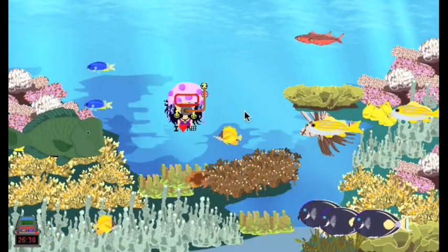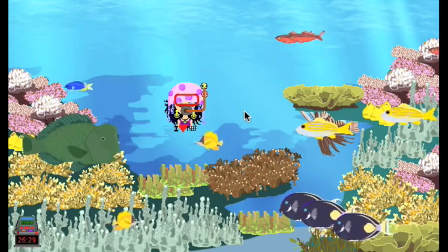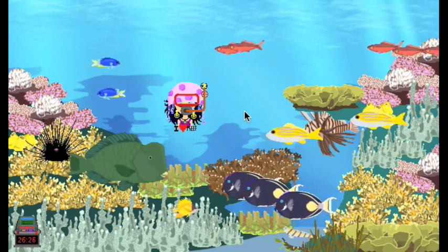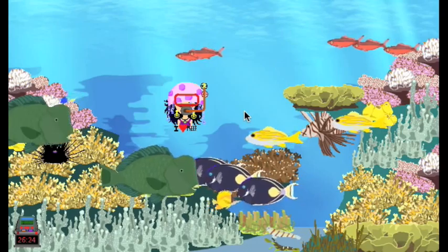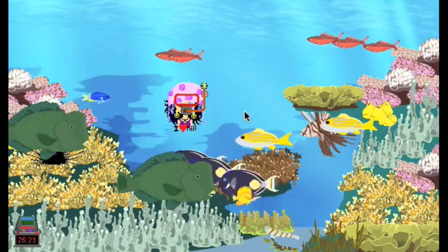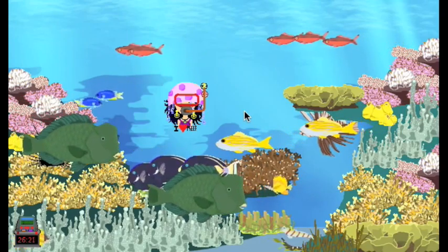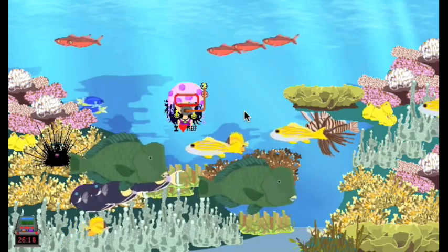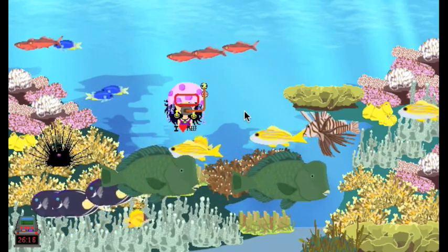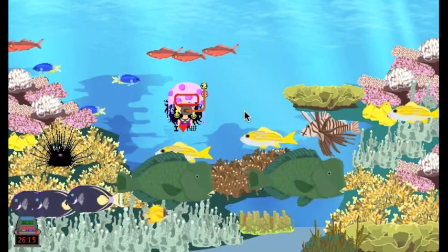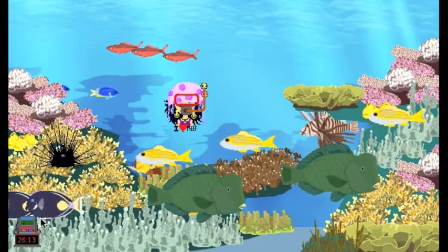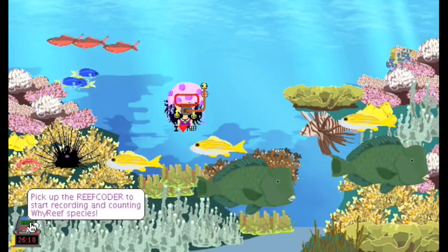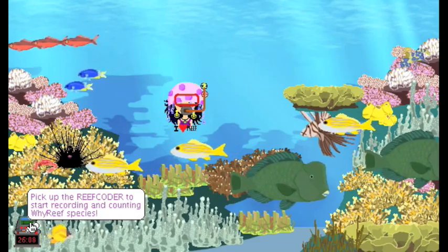Your class can count and record data from a coral reef. Y Reef is based on a Pacific coral reef. There are 50 different species here and their behavior and populations are accurately presented. Students can use their reef coder to count and record species in the reef.